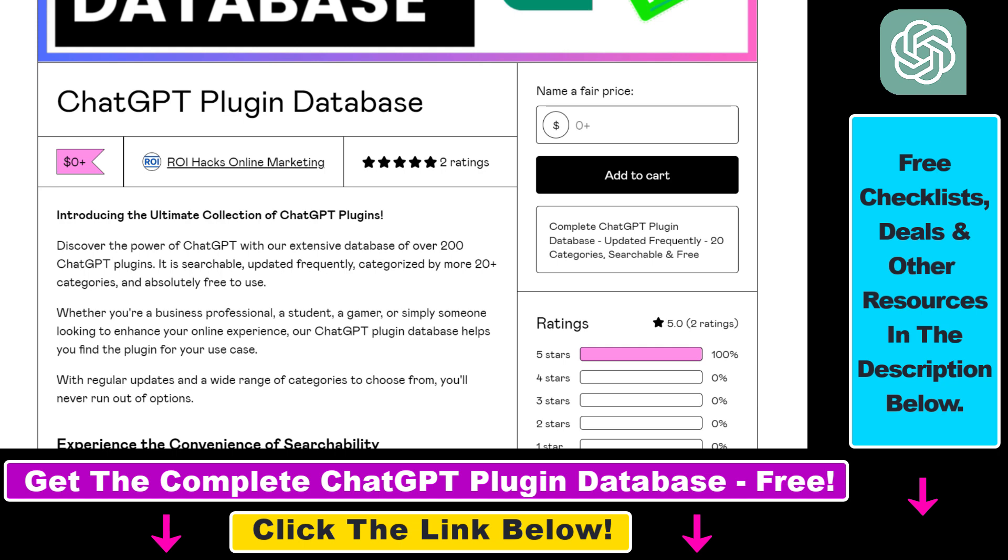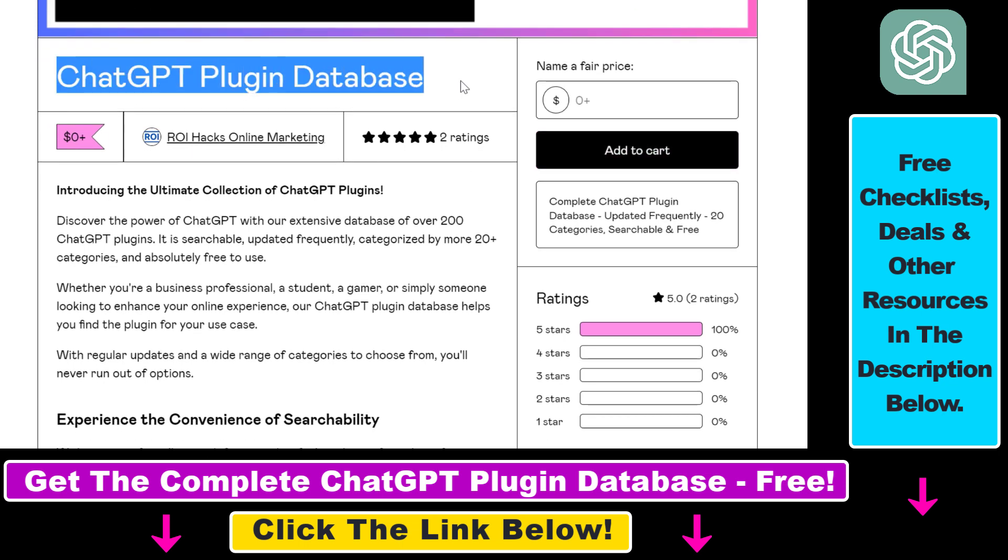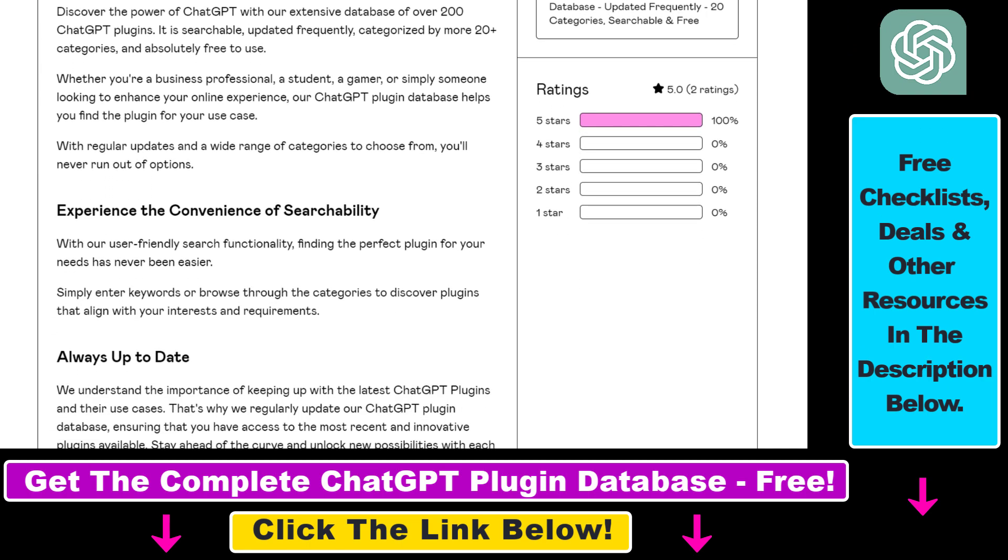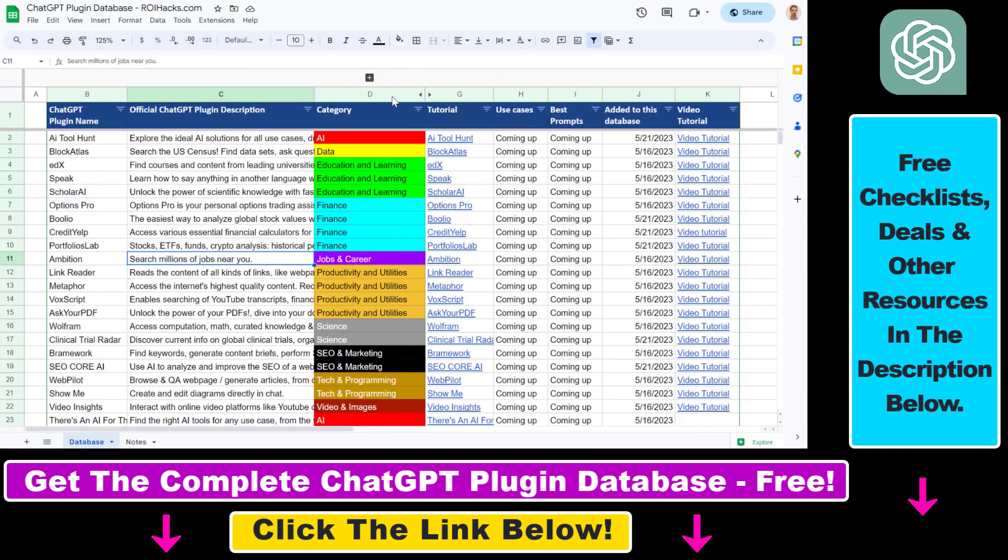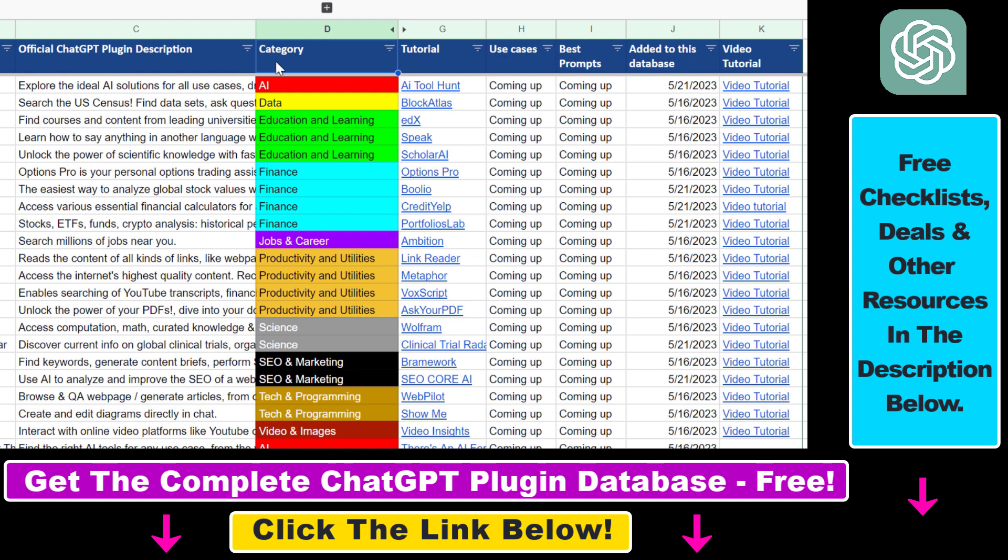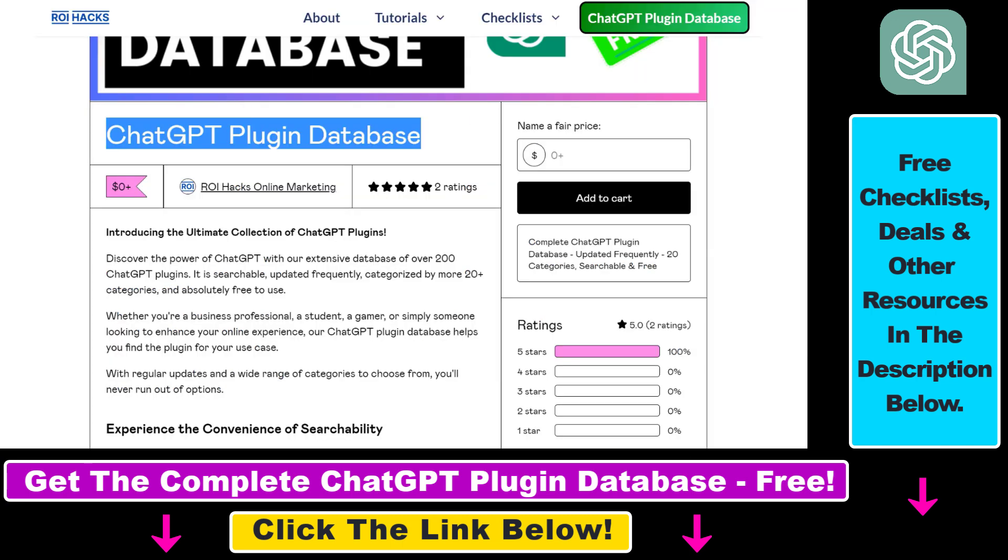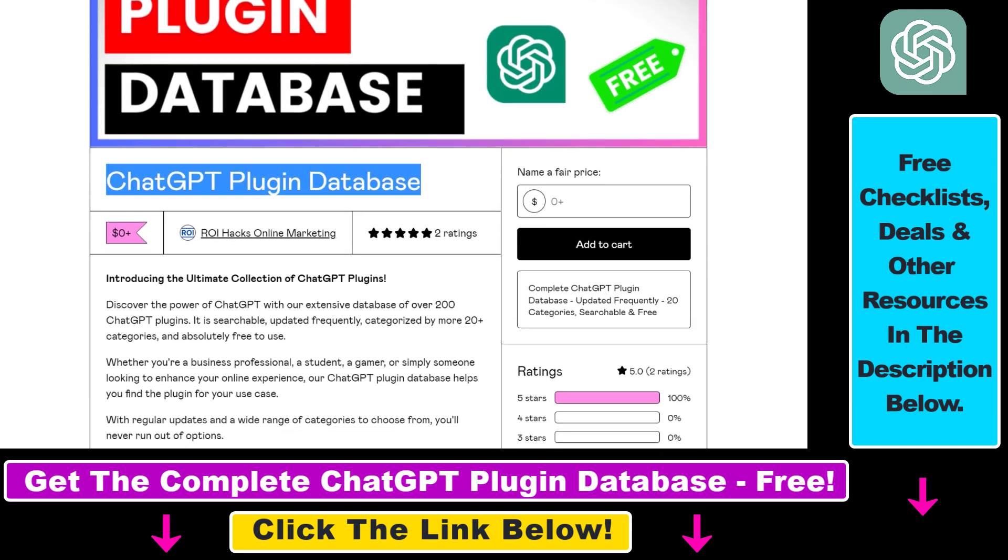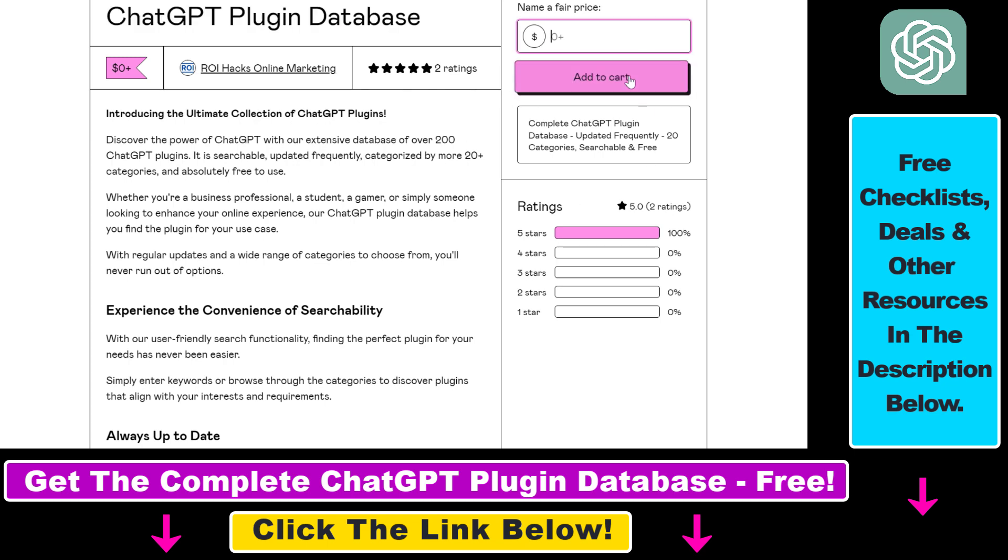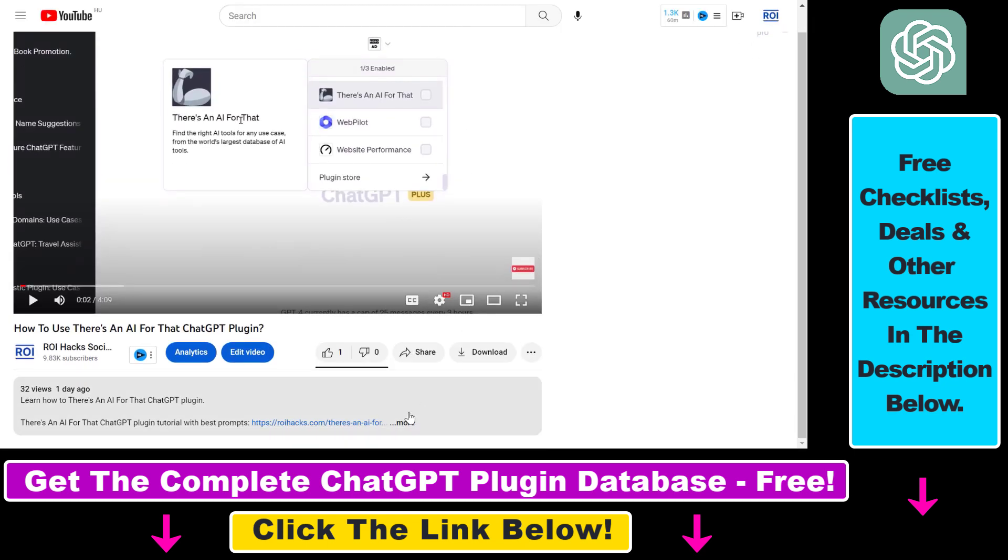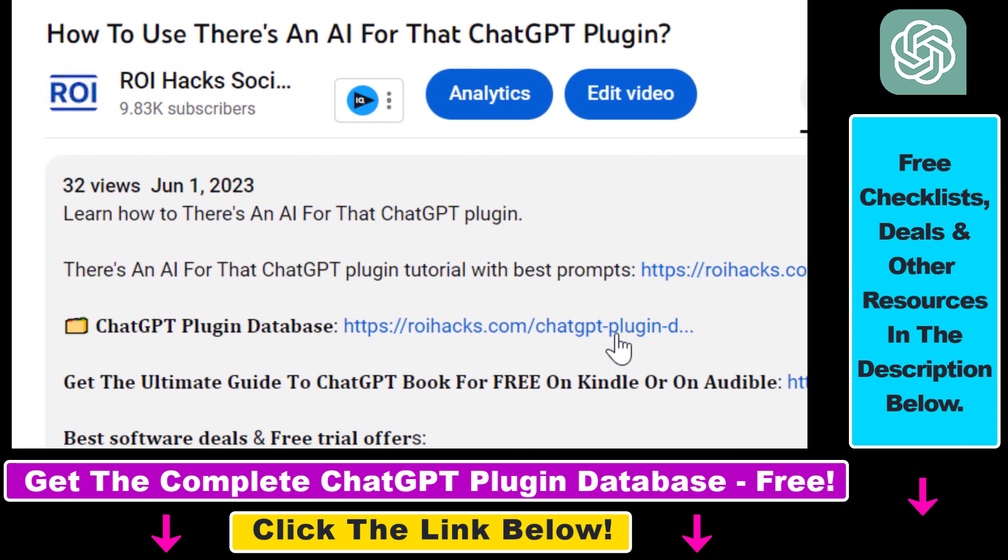You can also get access to a complete database of all currently available ChatGPT plugins that can be installed from the ChatGPT plugin store. You can search this plugin database by category, plugin name, description and get quick access to ChatGPT plugin video tutorials, the best use cases and prompts for all available ChatGPT plugins. The database can be downloaded for free, but you can also support the maintenance and frequent updates of the database with a small donation. Any support is appreciated. You can get access to this database by using the link in the description below.